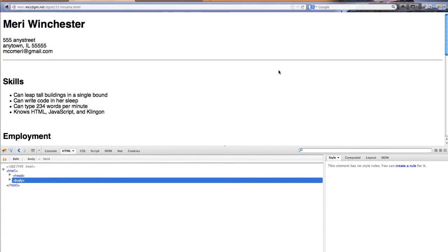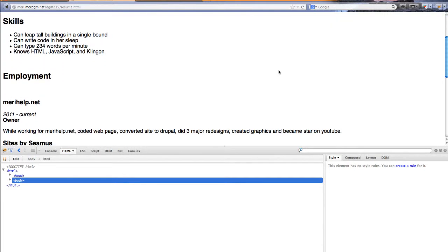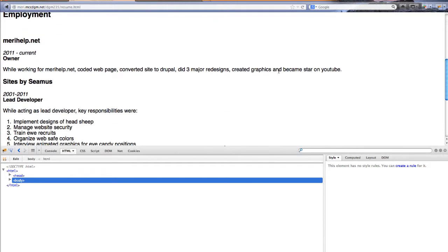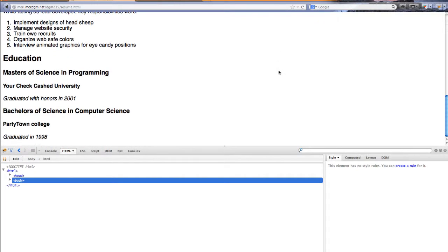Every once in a while it's fun to just do some really bad web design. I've created a mock resume in here. This is not my real resume because I am putting this up on YouTube and don't feel like sharing my real one.